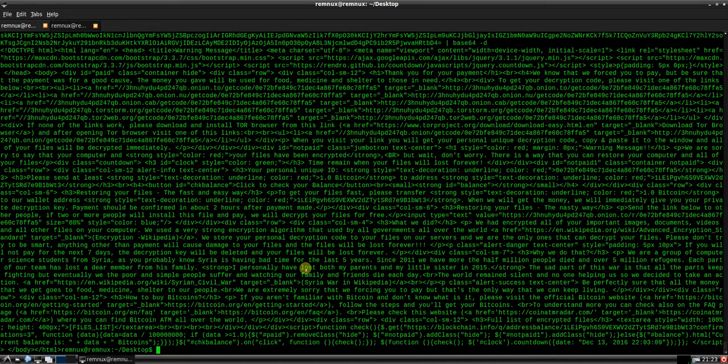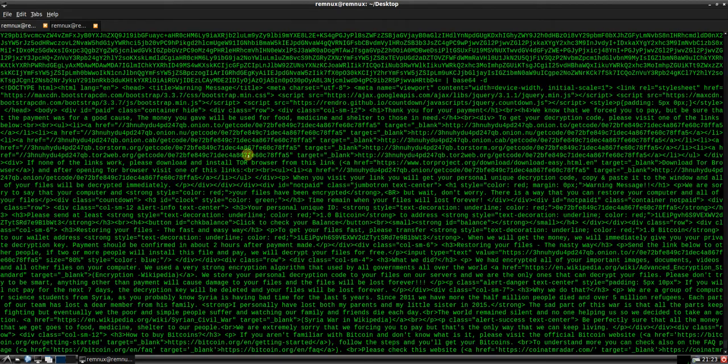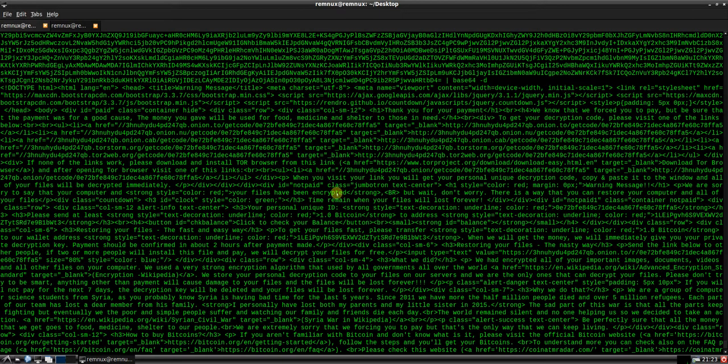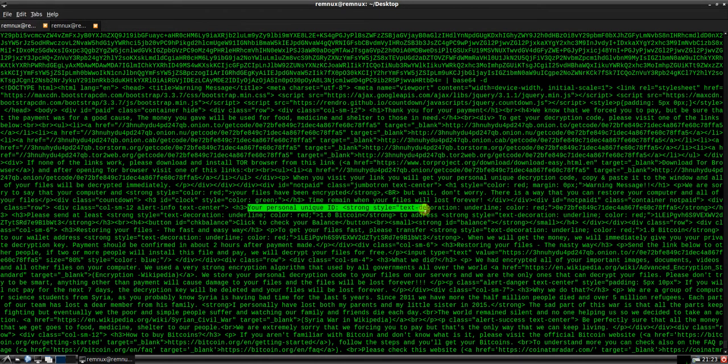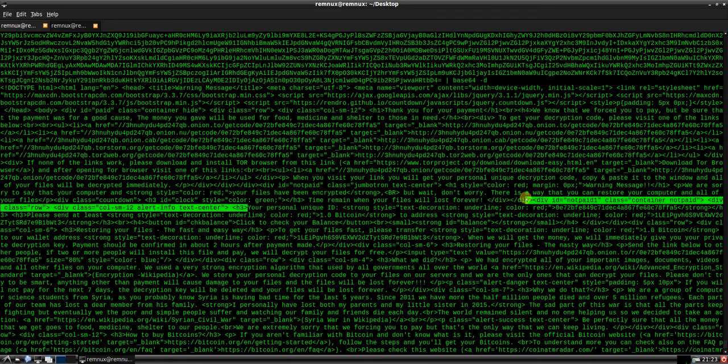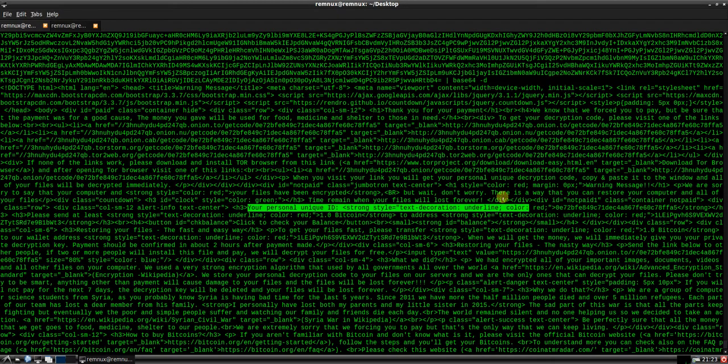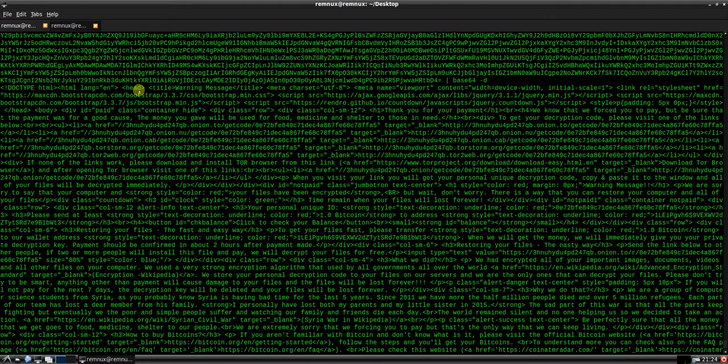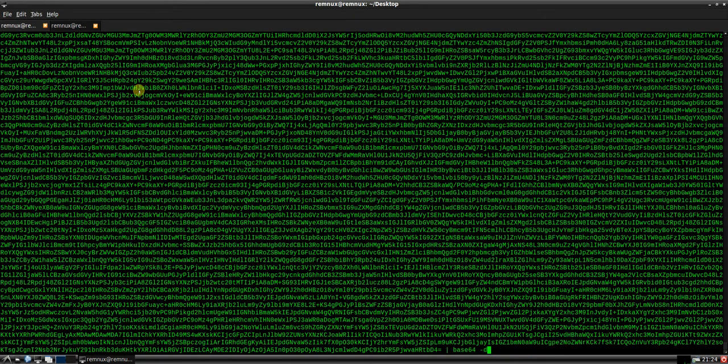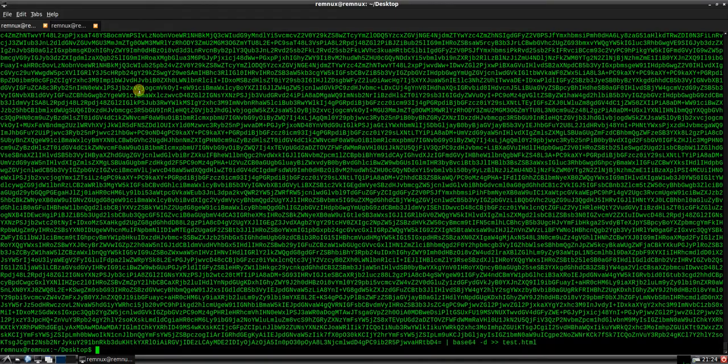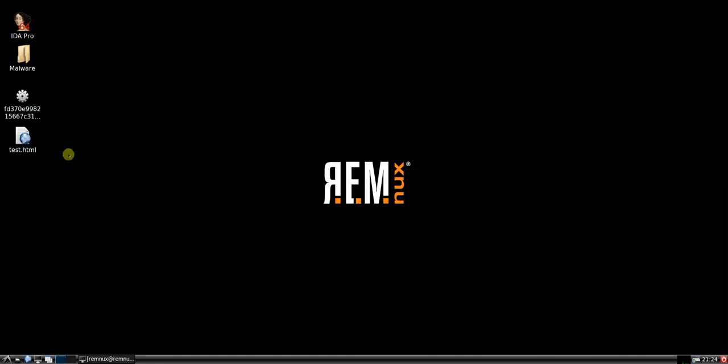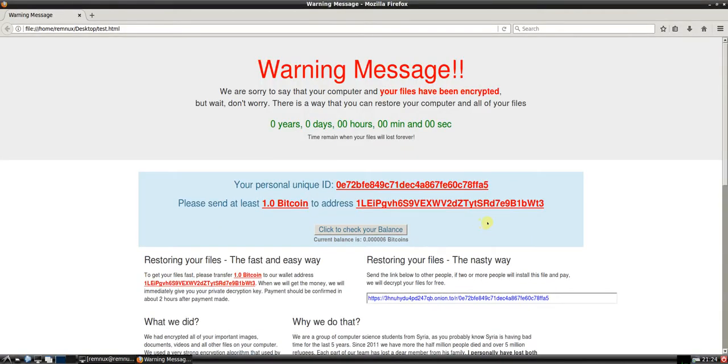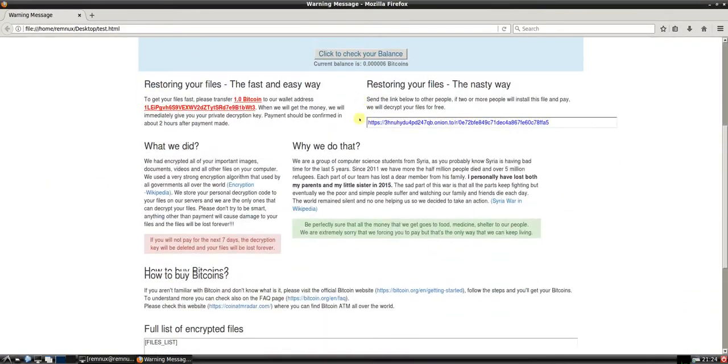Okay. See some .onion addresses here. Some Tor sites. See some what's obviously part of the ransom message. And this has some tags around. It's a HTML document. So let's run that again. And this time, send it to test.html. Let's try and close that down.